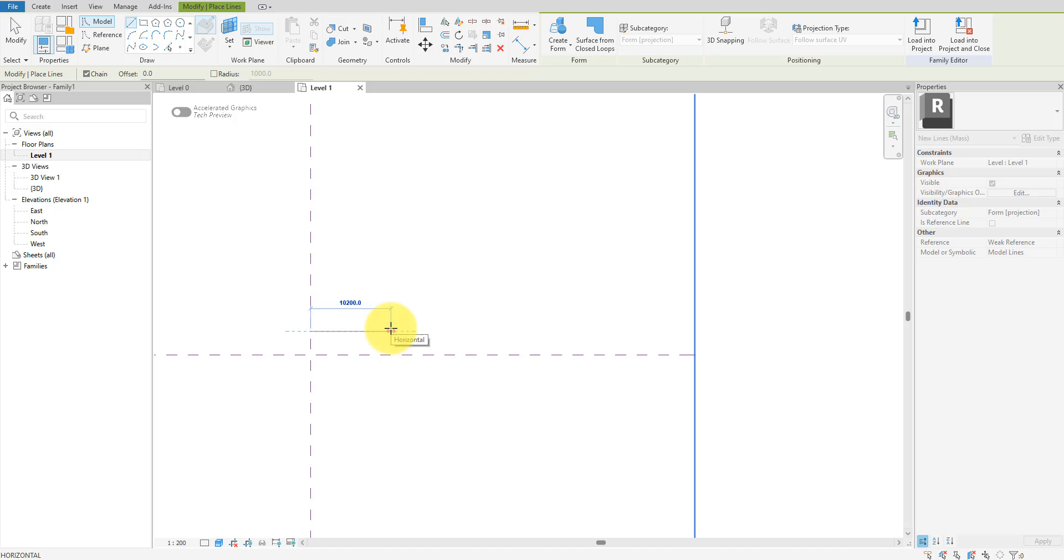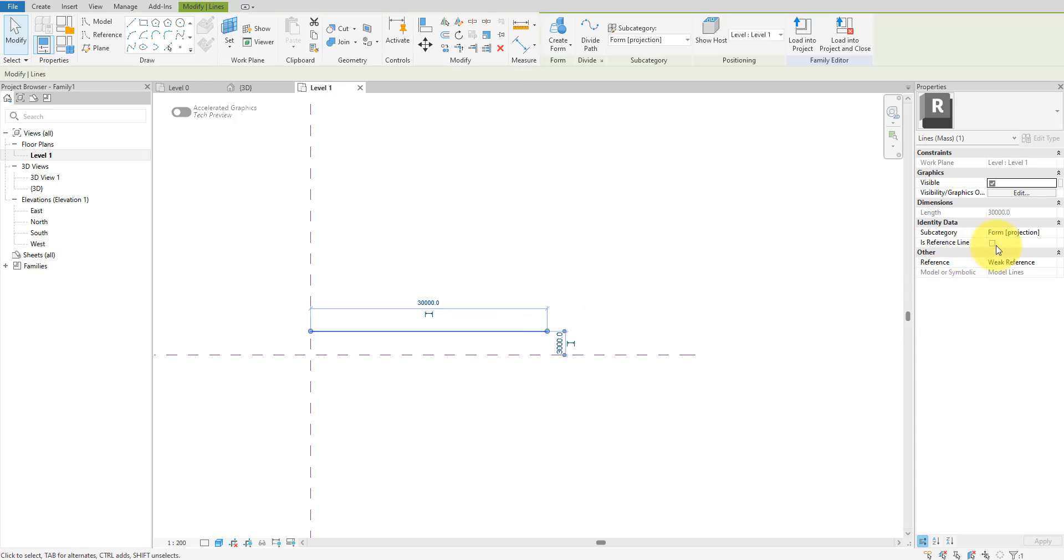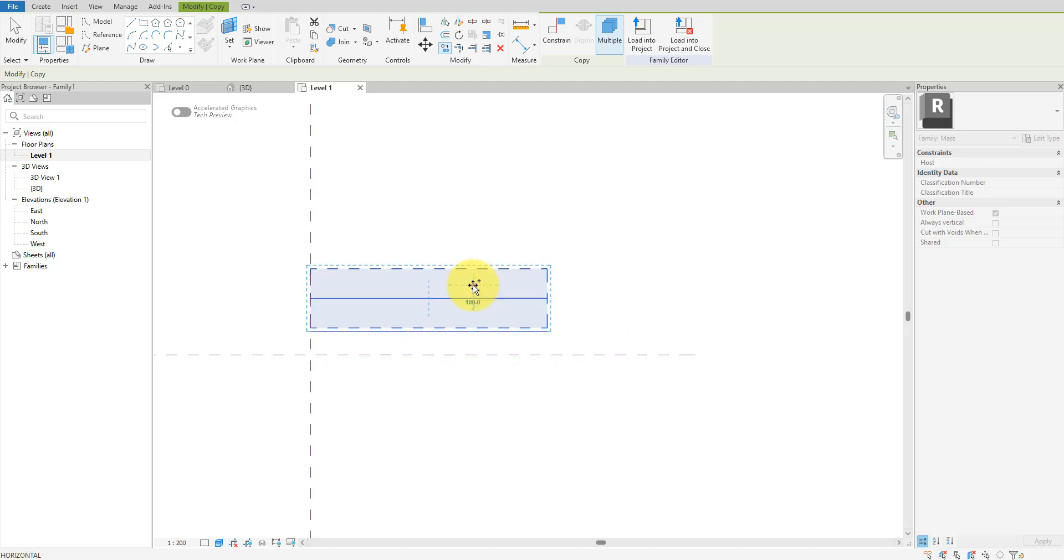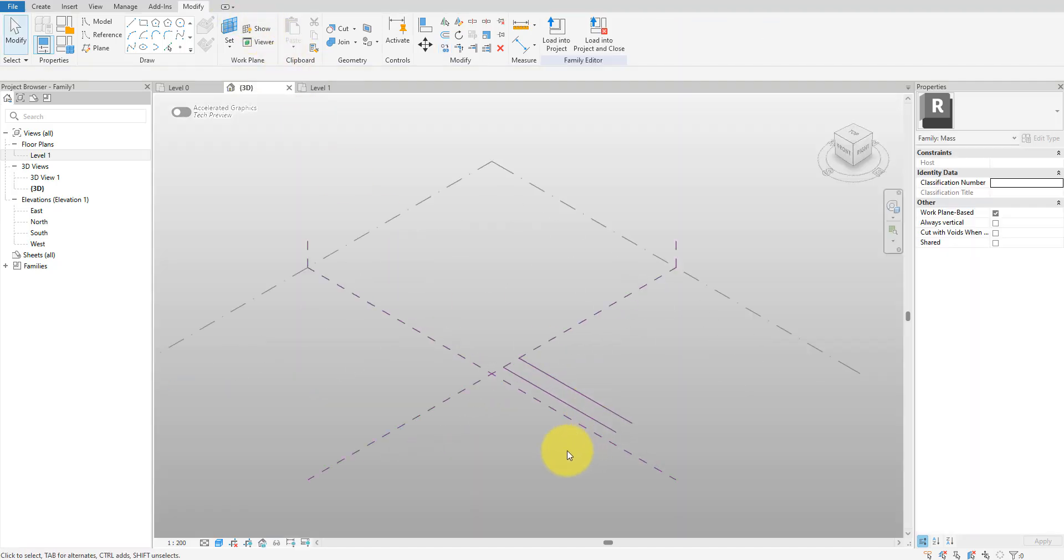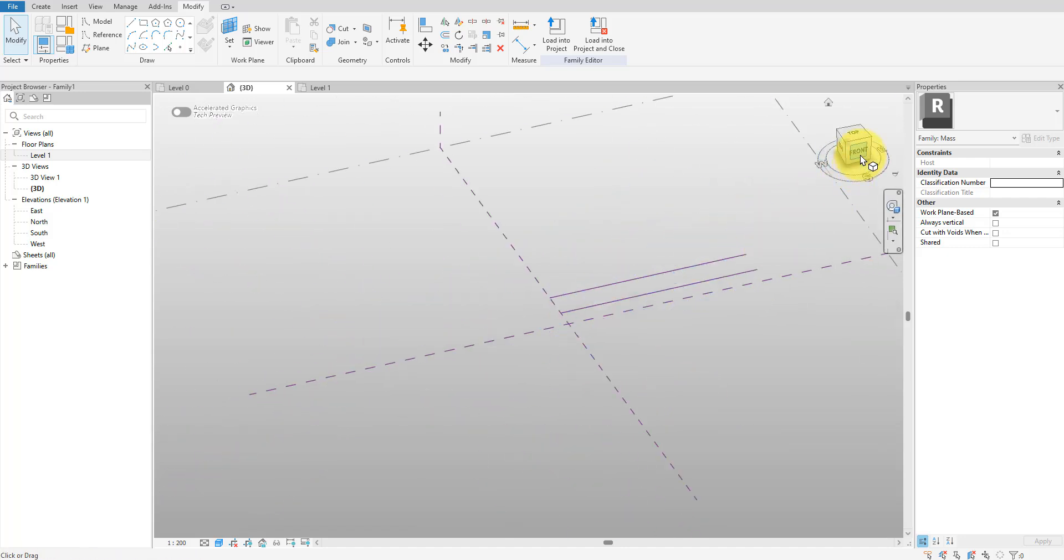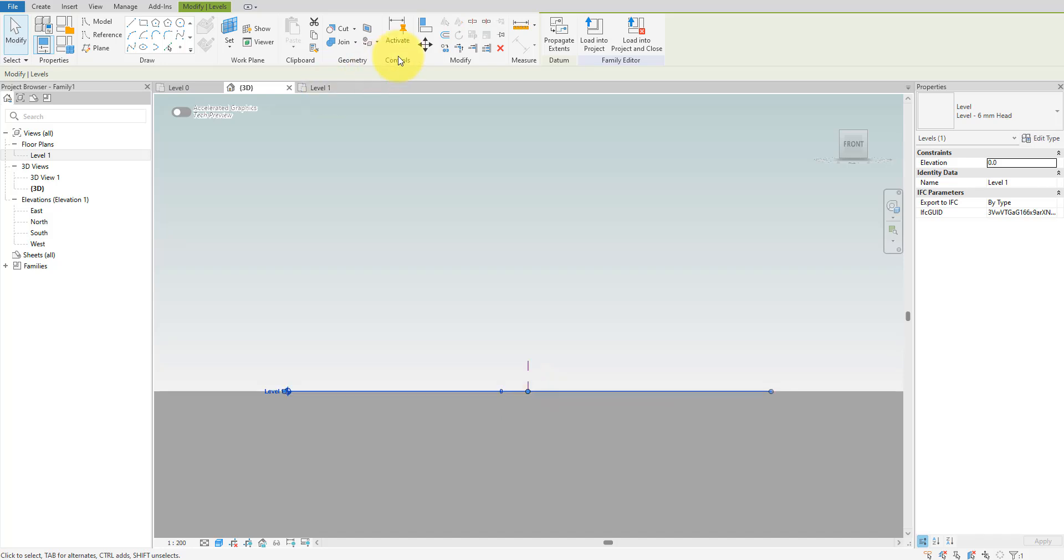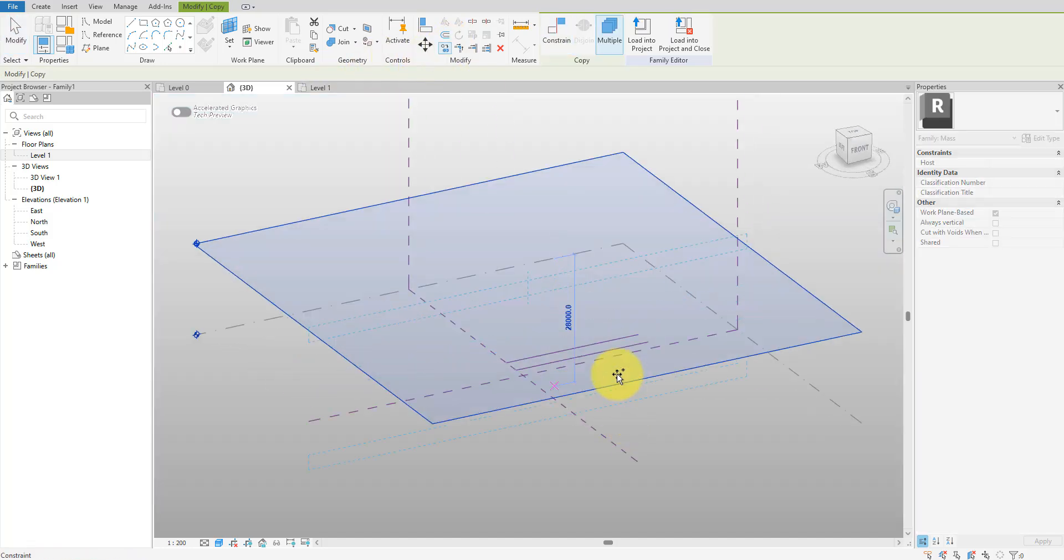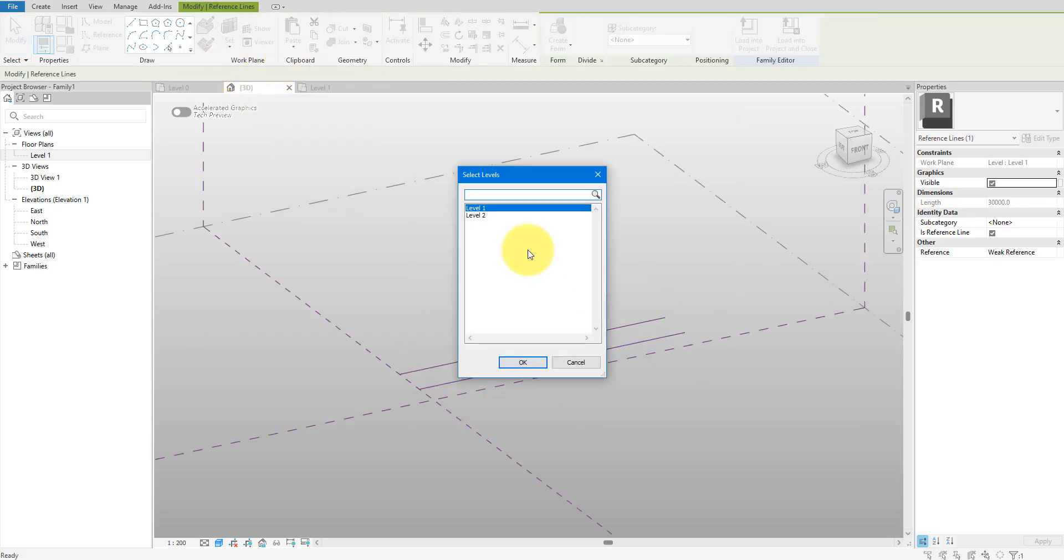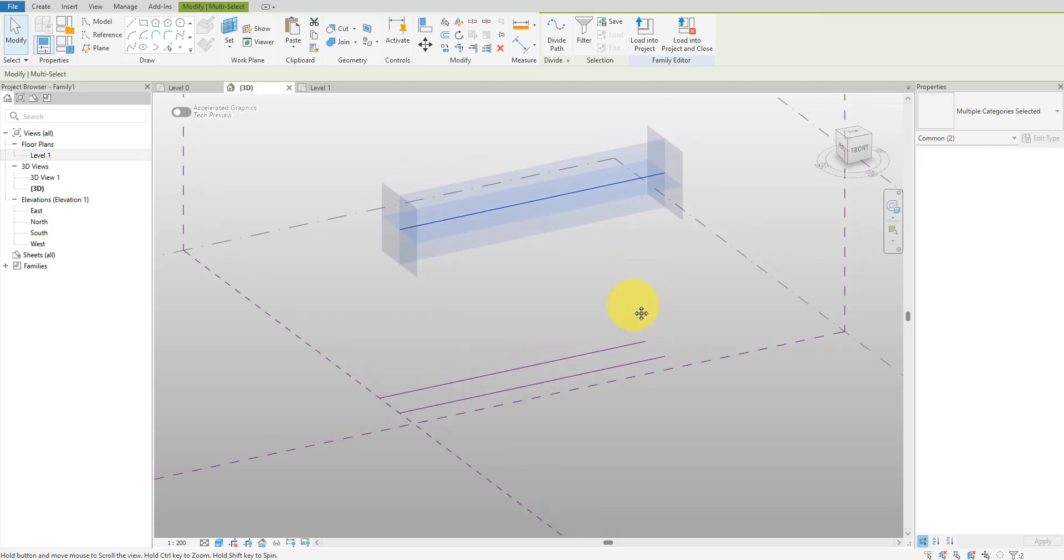This will be the length of our facade. Next I'll turn it into a reference line and then duplicate it a few meters from it. We can now switch to the 3D view to create the surface. An easy way to do that is to copy the existing level one up to create level two.